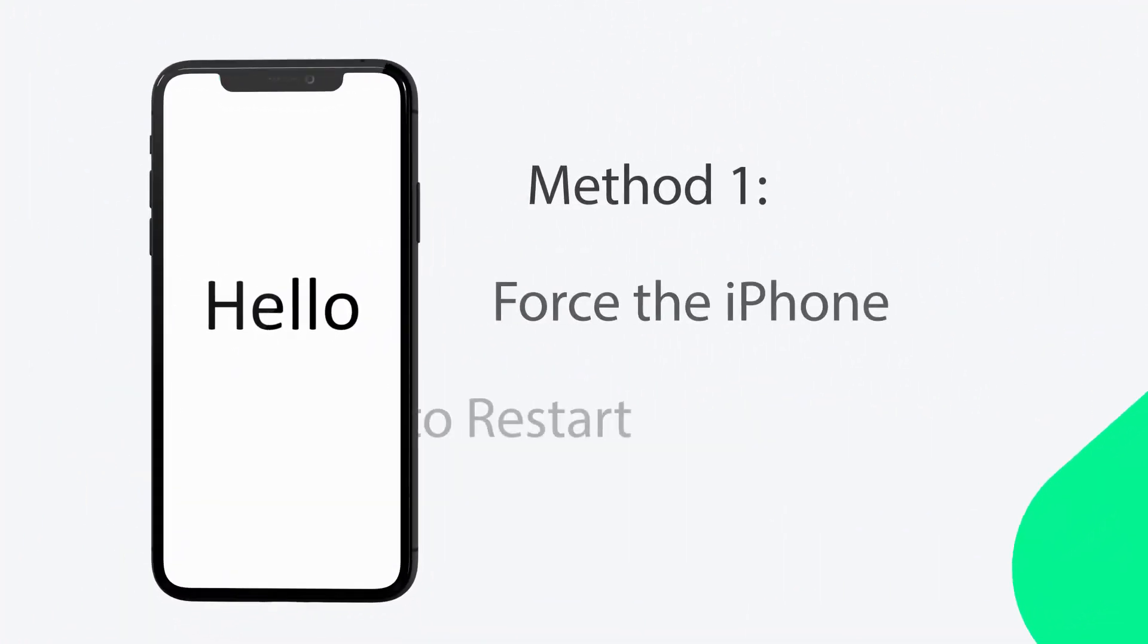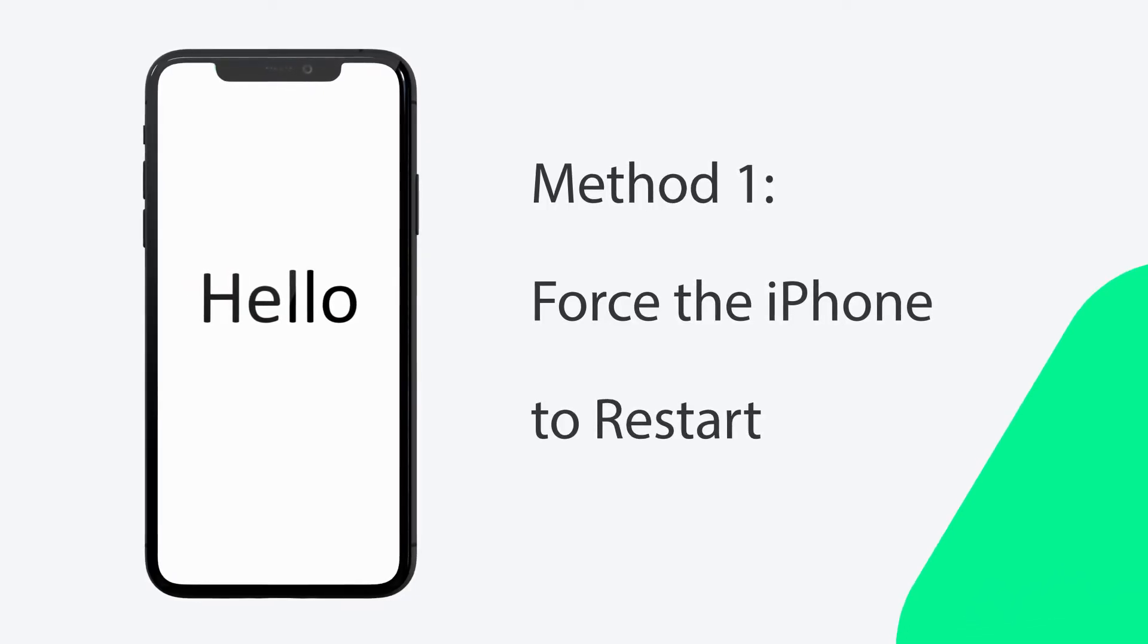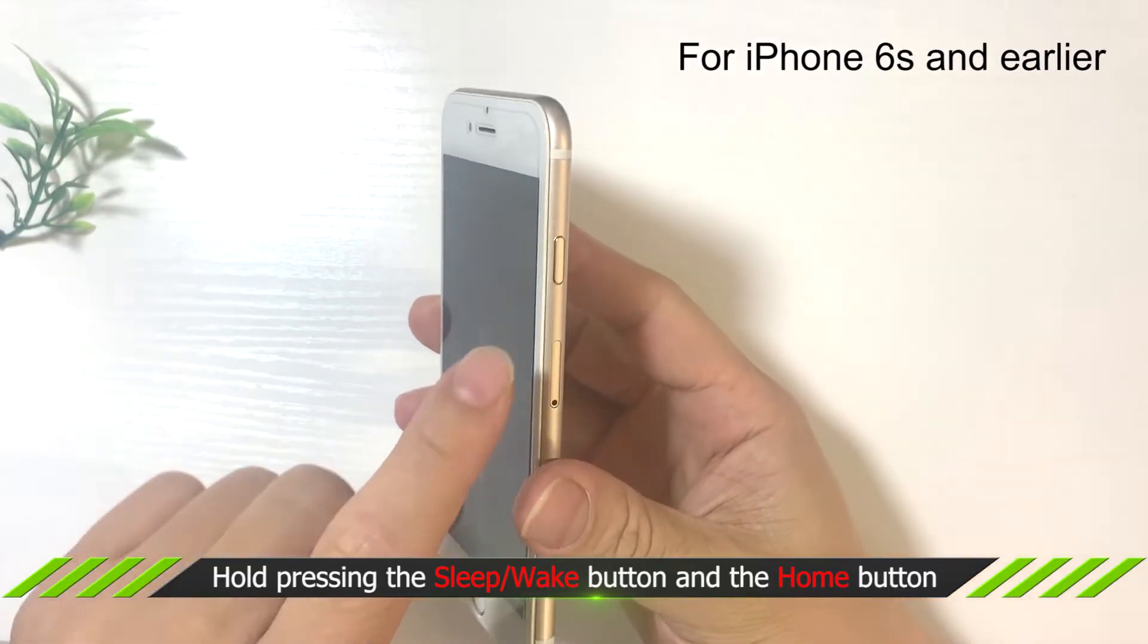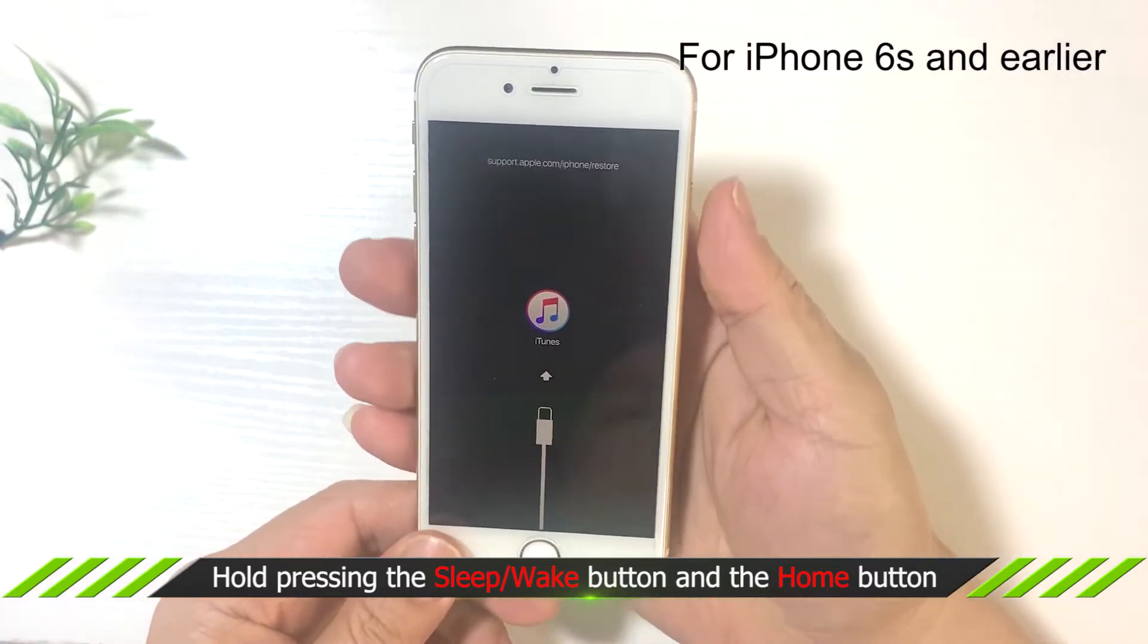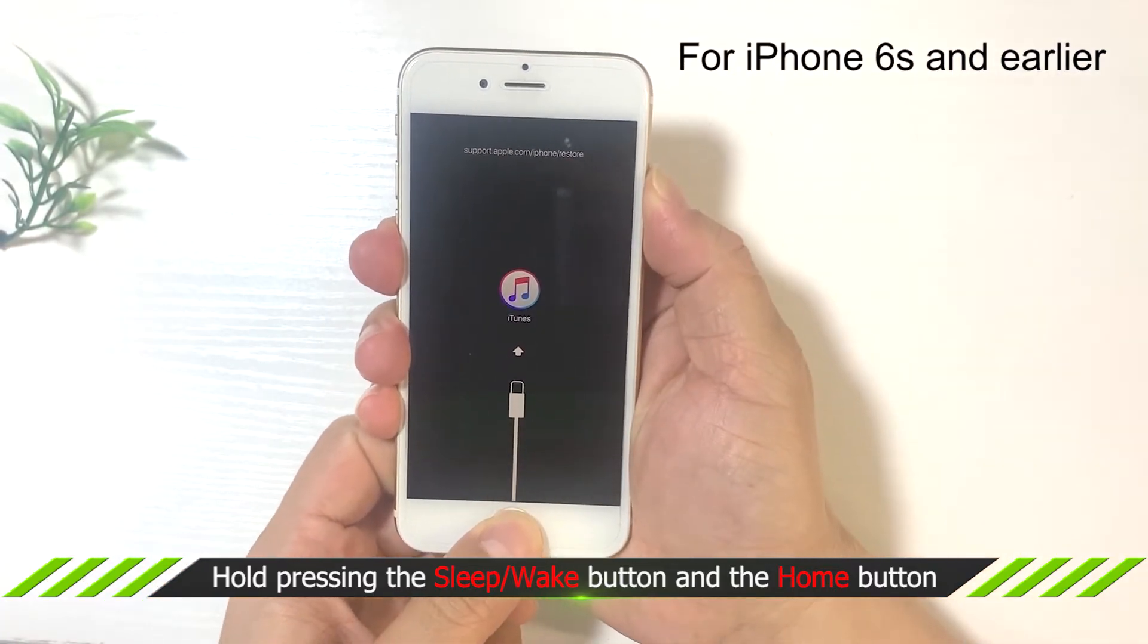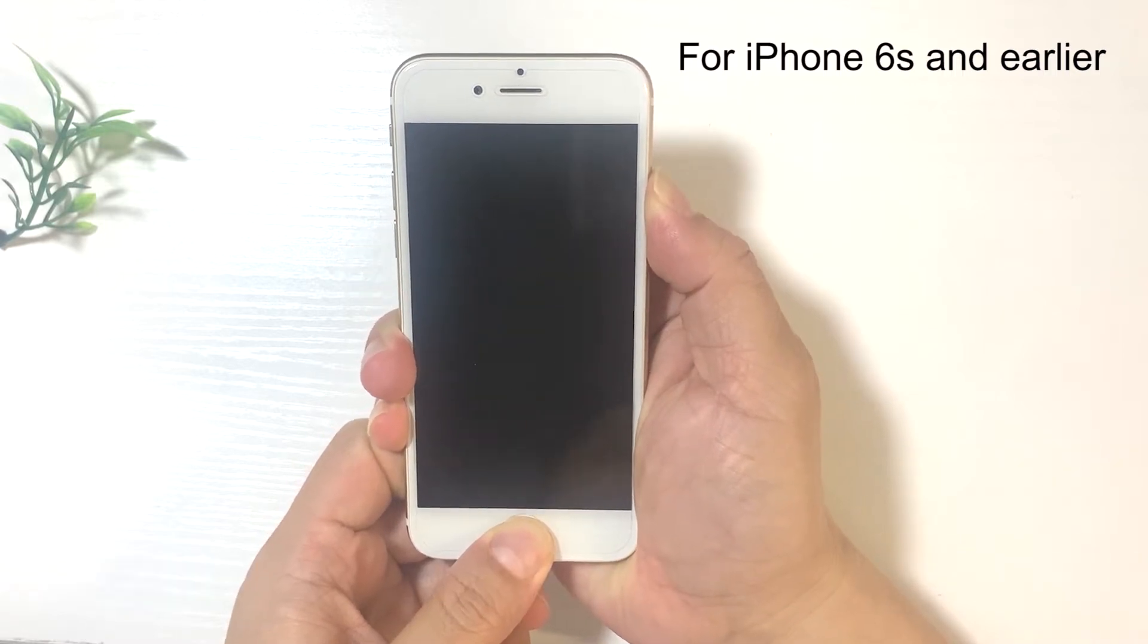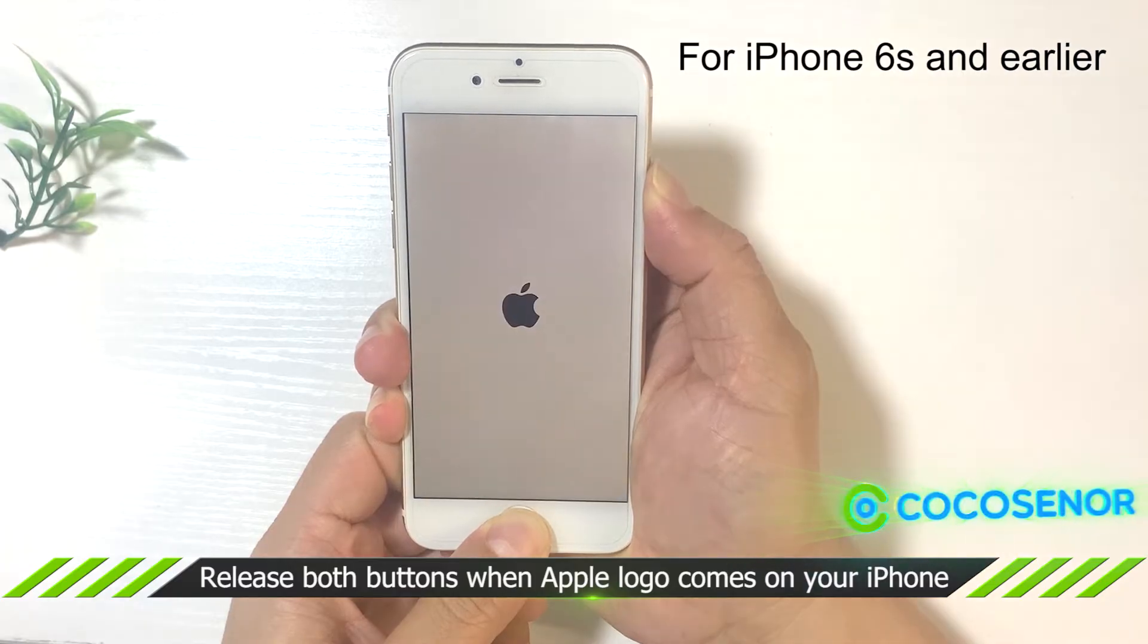Here comes the first method, the easiest one, force iPhone to restart. Everyone knows how simple it is. If you are using iPhone 6s or earlier iPhone, you need to hold pressing the sleep-wake button and the home button. Then release both buttons when Apple logo comes on your iPhone.